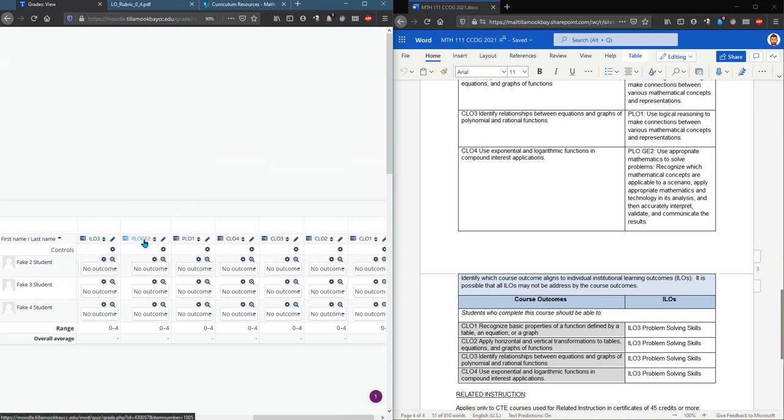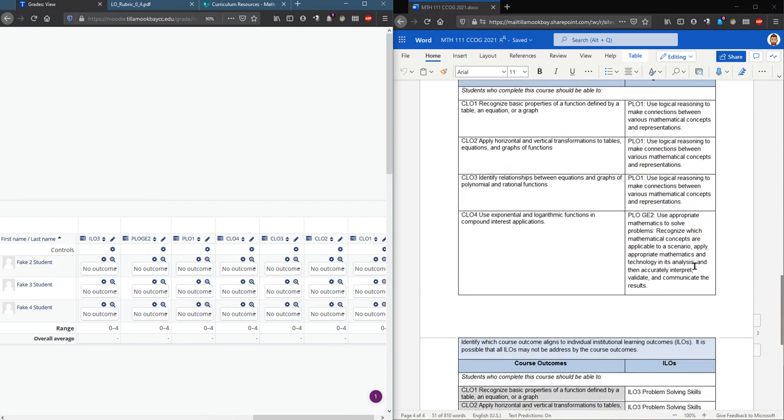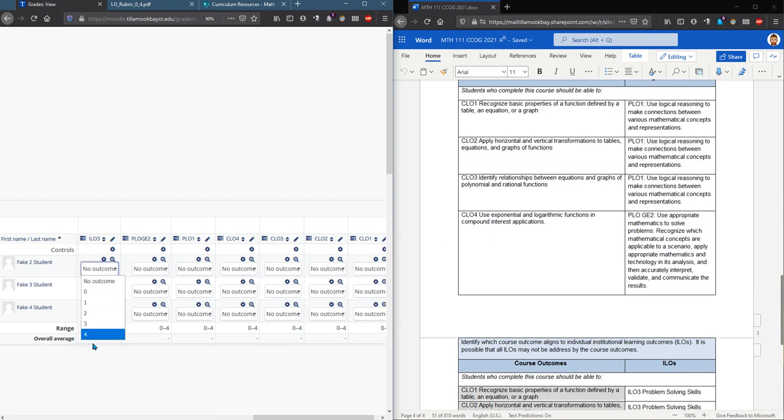I'm gonna scroll to the right. Here is my institutional learning outcome three, PLO GE two, PLO one. And what are those? Oh they're right here on the right side so you can see exactly what they are.